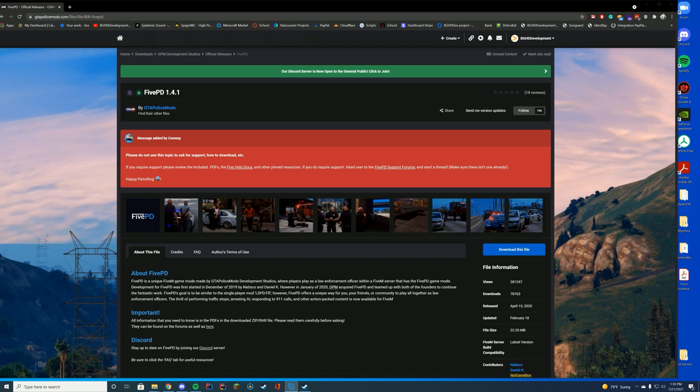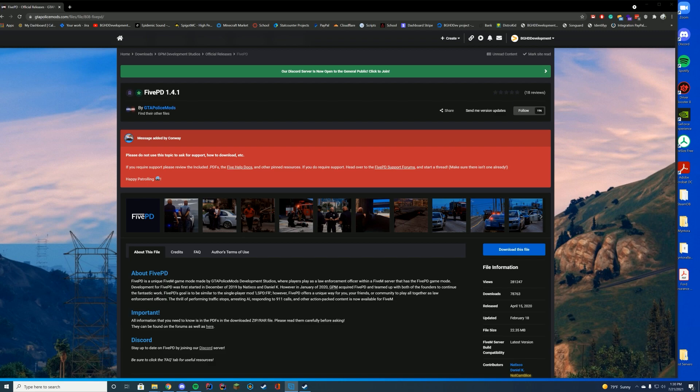If you didn't listen to the GTA Police Mods Town Hall the other day, they are working on a new version of FivePD. When that comes out, I will update this video if anything changes on the install. If it does, I'll make a new video. If not, I'll just add some changelogs and stuff down in the comments when that releases. Anyway, let's go over how to install FivePD.